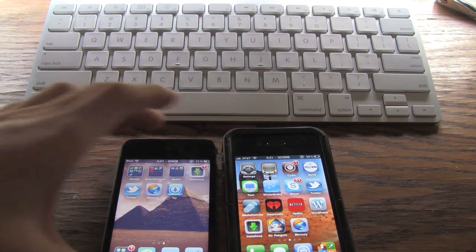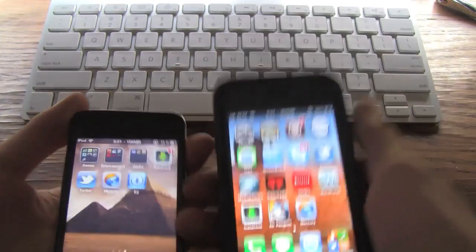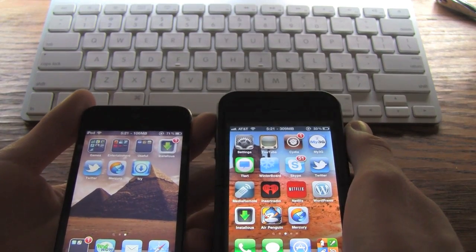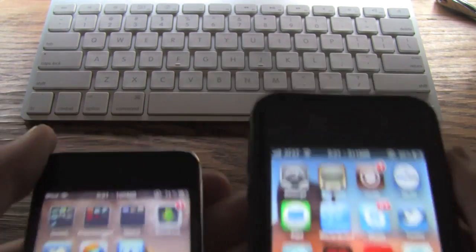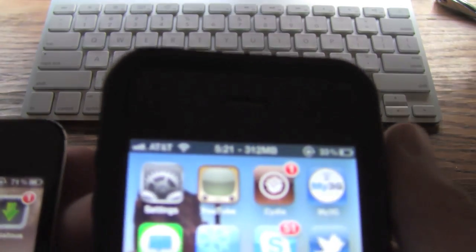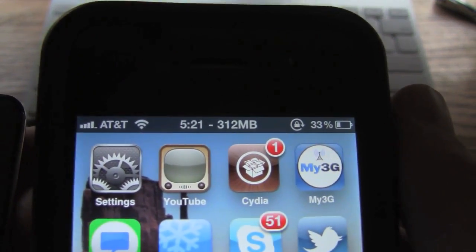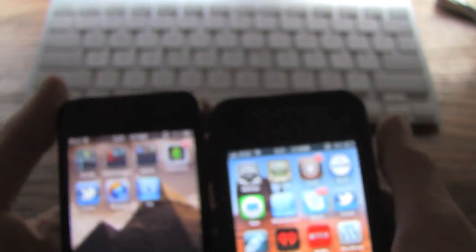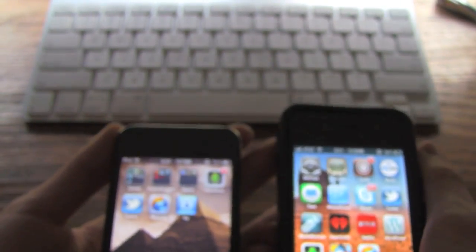I'm just going to go ahead and load up Icy on my iPod Touch 4th generation and Cydia on my iPhone 4. Now as most of you know, the iPhone 4 has more RAM than the iPod Touch 4th generation. As you can see I have 312 megabytes of free RAM on my iPhone 4 and 107 on my iPod Touch 4th generation, so the iPhone 4 has more RAM which means it is faster.